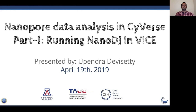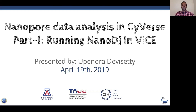Please meet Upendra Devasetti, who not only builds CyVerse tools and apps using the latest container technology, but whose expertise is in next-generation sequencing and RNA sequencing. Thank you, Tina, for the wonderful introduction. Good morning, good afternoon, good evening — depending on the time zone you're in. I'm very excited to kick off this nanopore data analysis webinar series in CyVerse. The first part covers running NanoDJ in CyVerse.